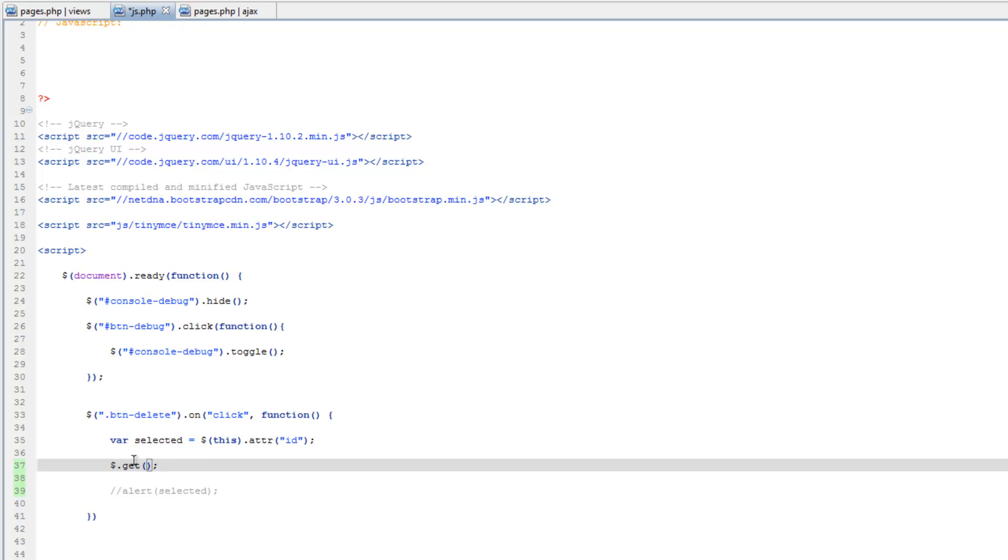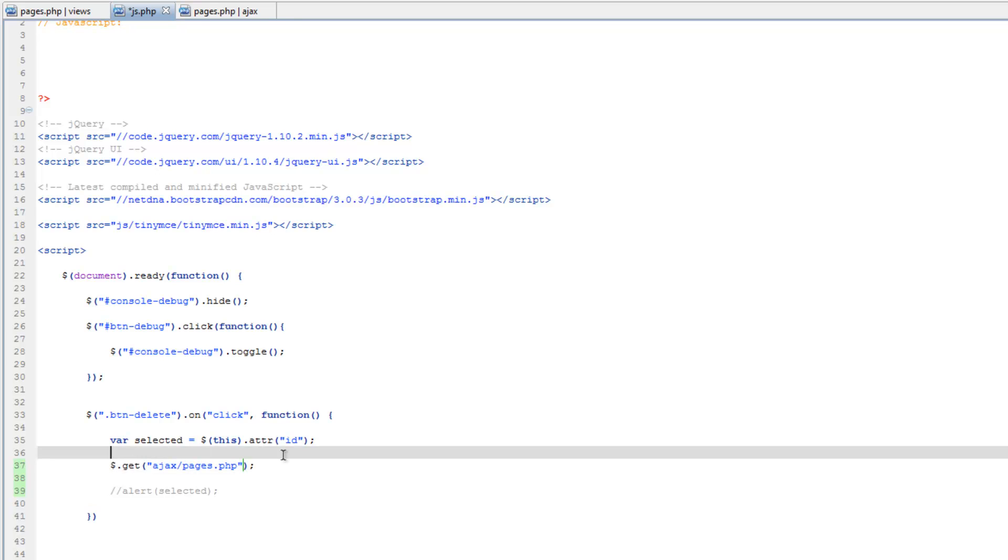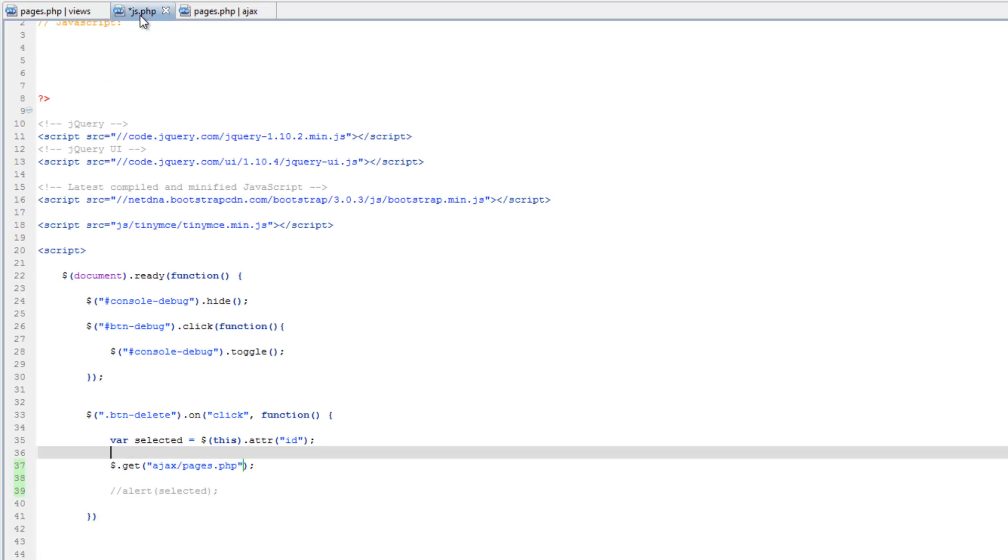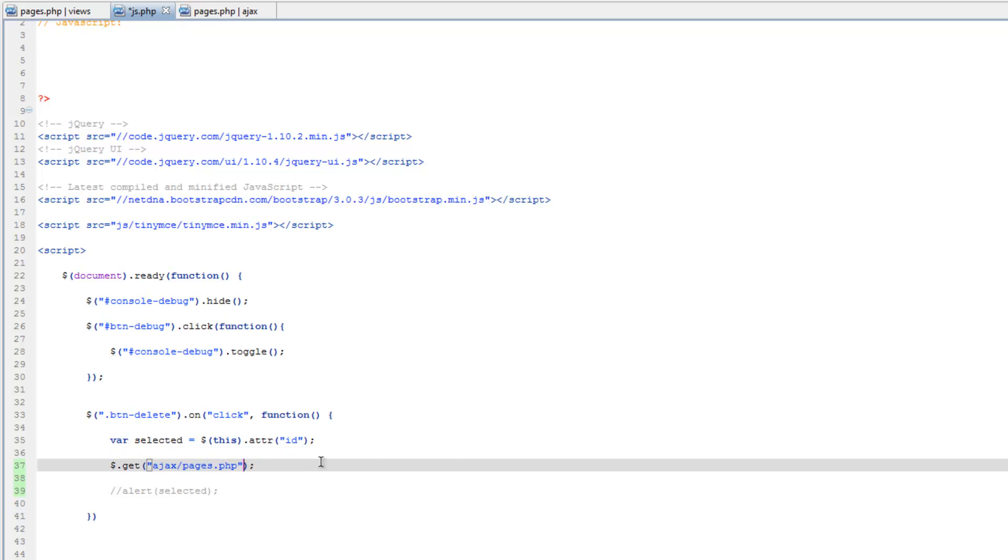And what this allows us to do is send information to another page, or file. In this case, it's going to be our pages.php. So in quotes here, we need the path to that file, so it's going to be ajax slash pages.php. So this is a good start, but it's not really doing anything. All it's going to do is open up this pages.php and that's it. So we need to actually do something, and to do something, we need to send it some information. So let's send it that ID number.